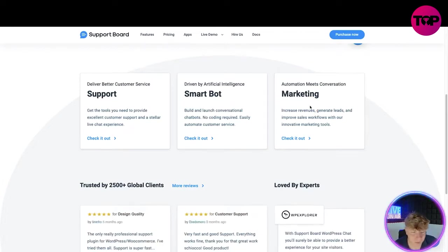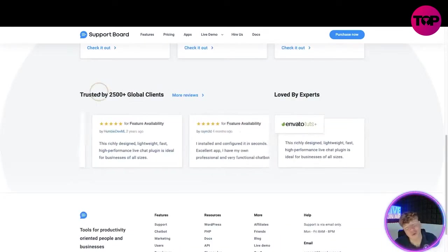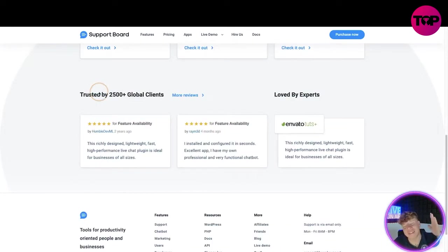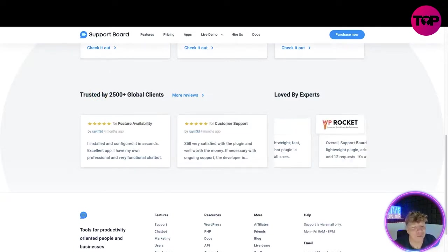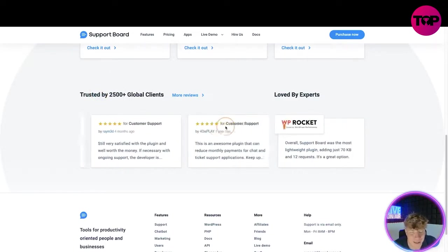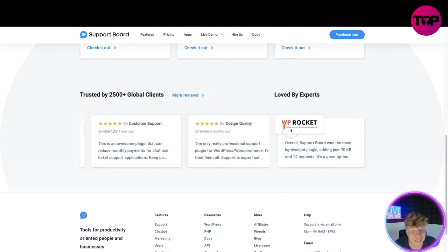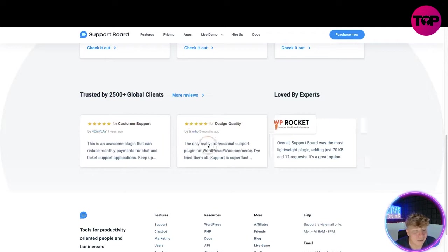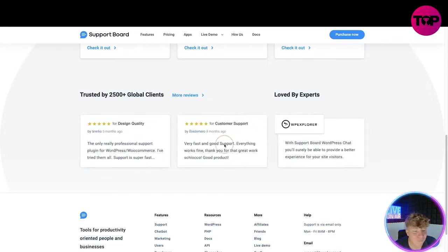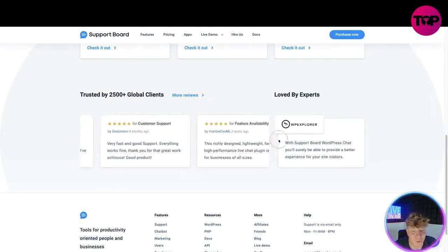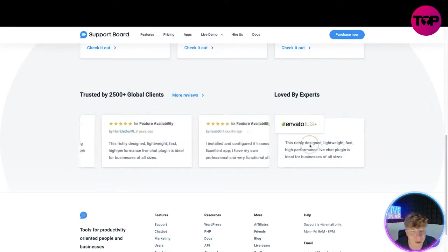The marketing side increases revenues, generates leads, and improves sales workflows with innovative marketing tools. It is trusted by over 2500 global clients. Look at these reviews just flying in from different sites. Loved by all the experts as well.